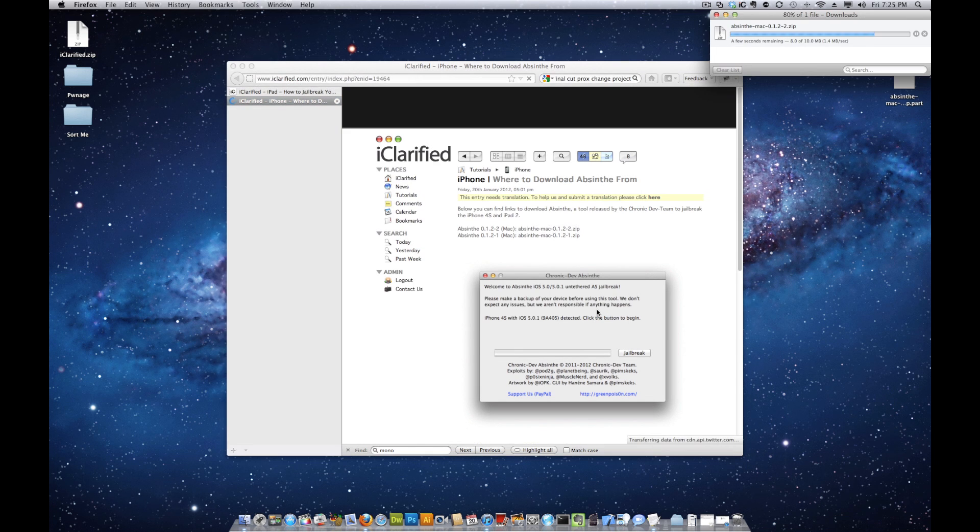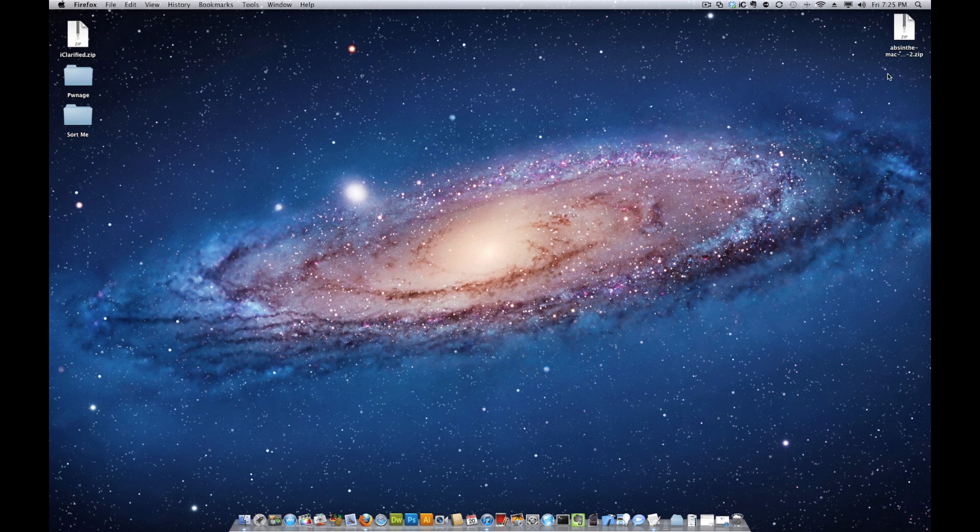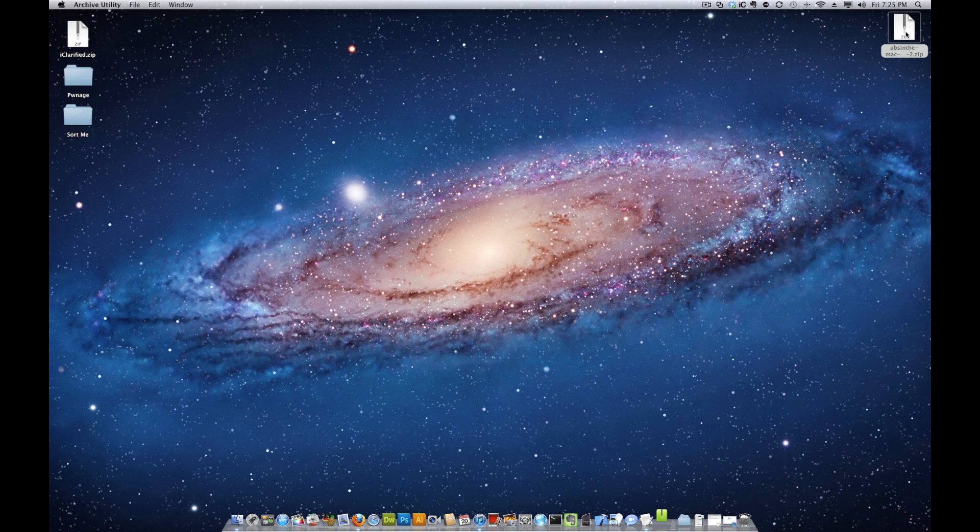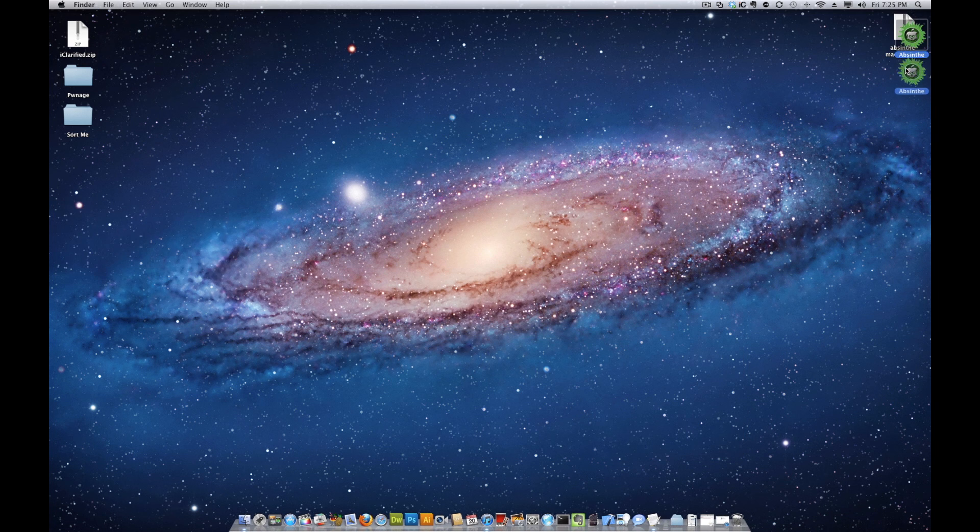Once the download is complete, extract the archive and launch the Absinthe application.